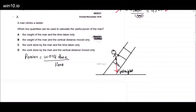Now this is question number two, from the October/November 2018 series. The question is: a man climbs a ladder — which two quantities can be used to calculate the useful power of the man? Looking at the diagram, this is the ladder; the man has weight W and he climbs on the ladder.